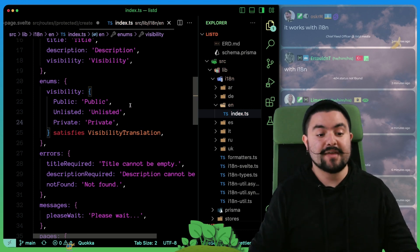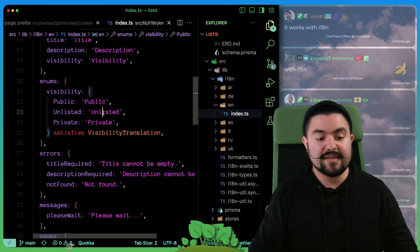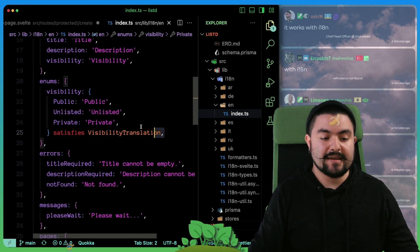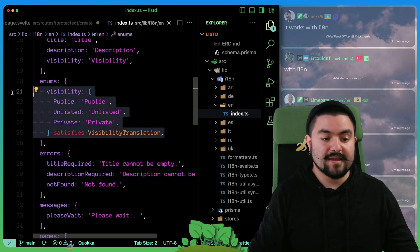But now that we do that, these are the English translations.